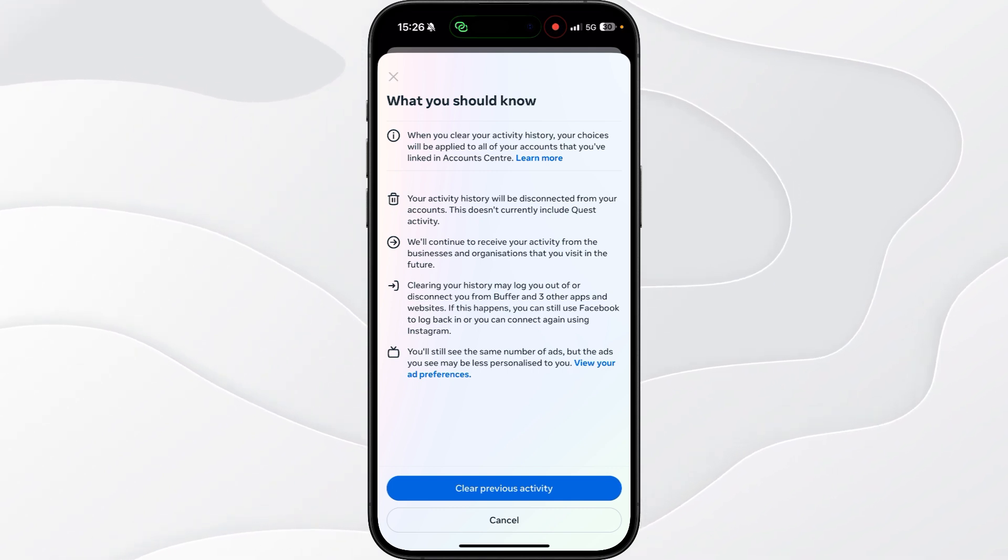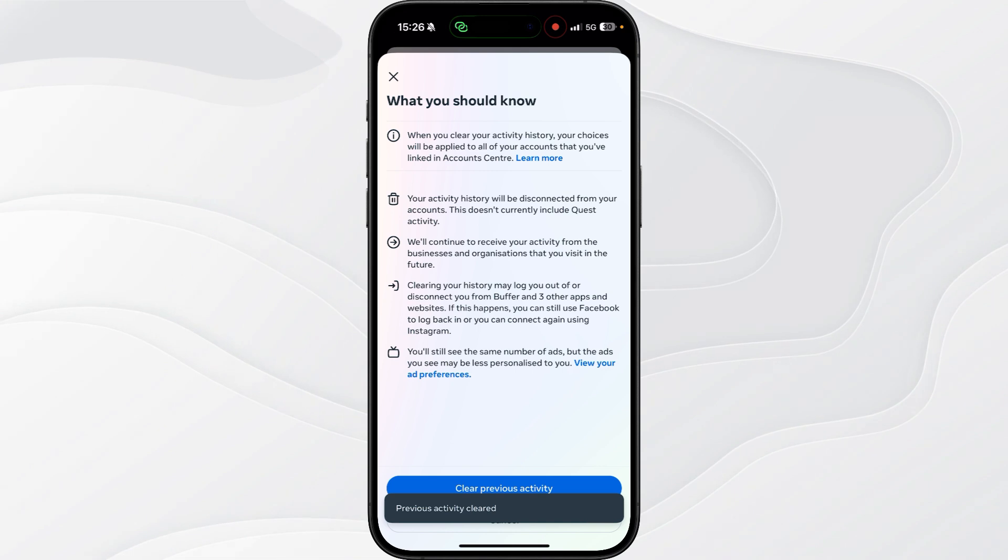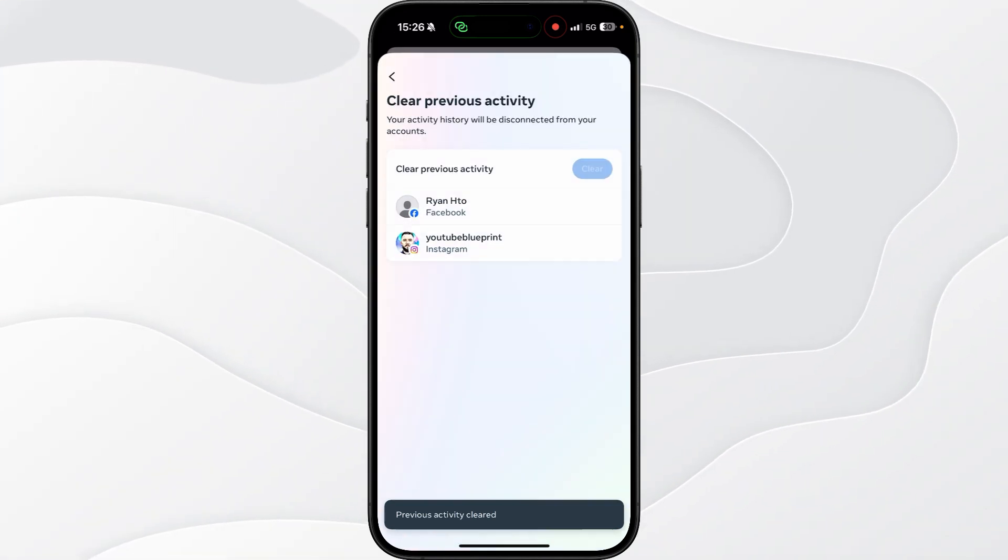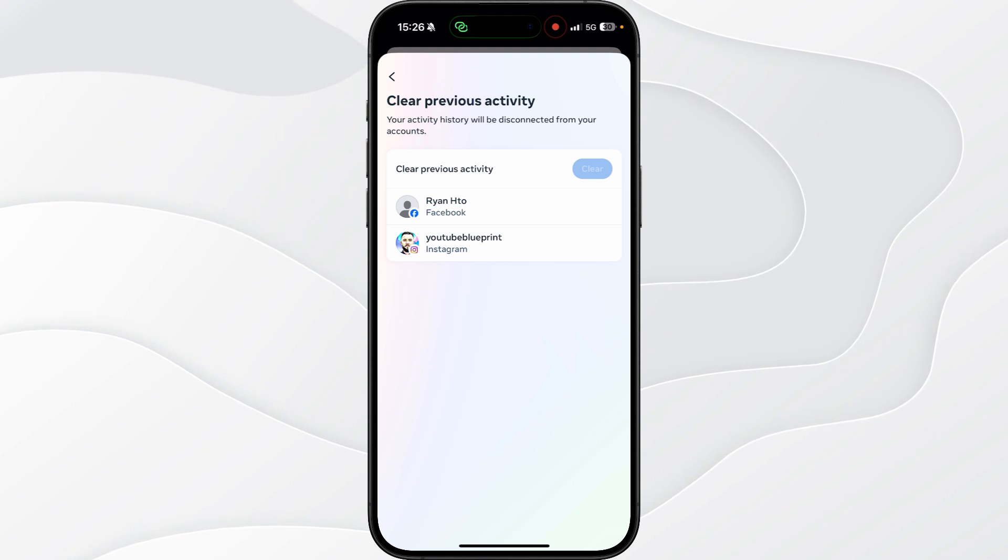And then once you click on this what this will do is it will remove and clear all of your activity on that specific Facebook account all at once. So it's just that simple guys, that's how you can clear all of your Facebook activity log at once.